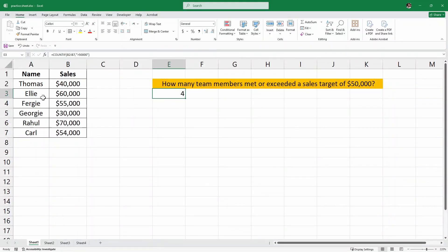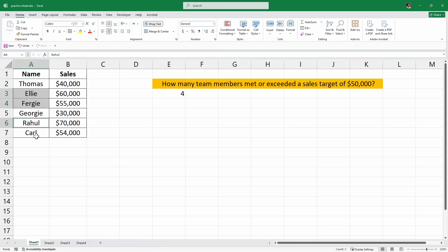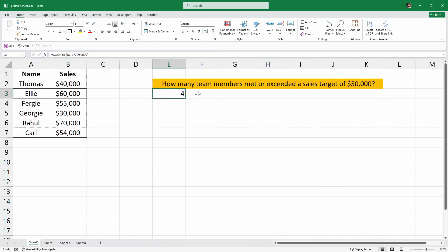We can clearly see it from the dataset. The first person is this one as they have met the sales target, then we have this one, this one, and this one. So exactly four persons, which matches the answer. Now let's look at another example.